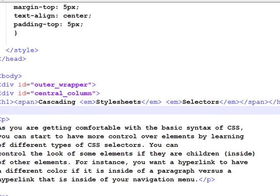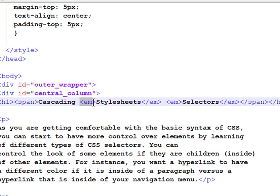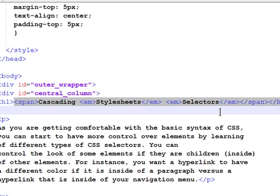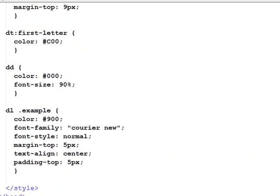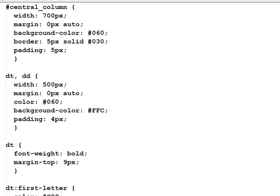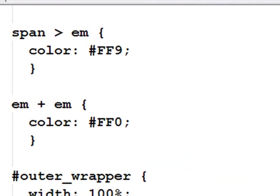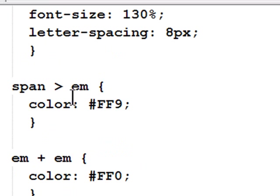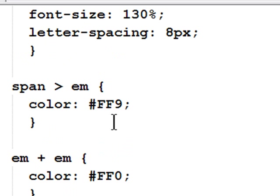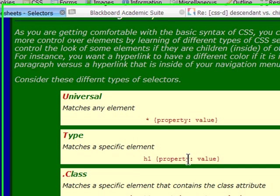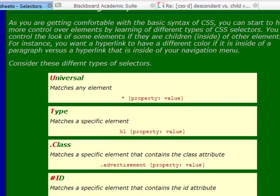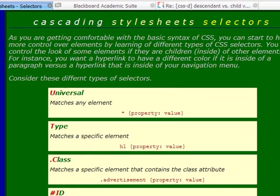So, in this particular rule, I'm manipulating emphasis as a child of span. Emphasis as a child of span will have this particular color, which is a light shade of yellow.